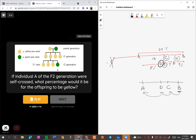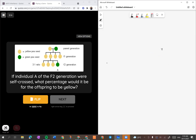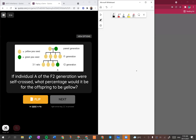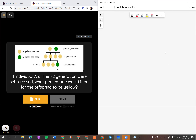The next question: 'If individual A were self-crossed, what percentage would it be for the offspring to be yellow?' This is quite interesting - dia minta kita untuk analyse. First kali kita nampak, A tu adalah yang warna hijau, which is the recessive person.